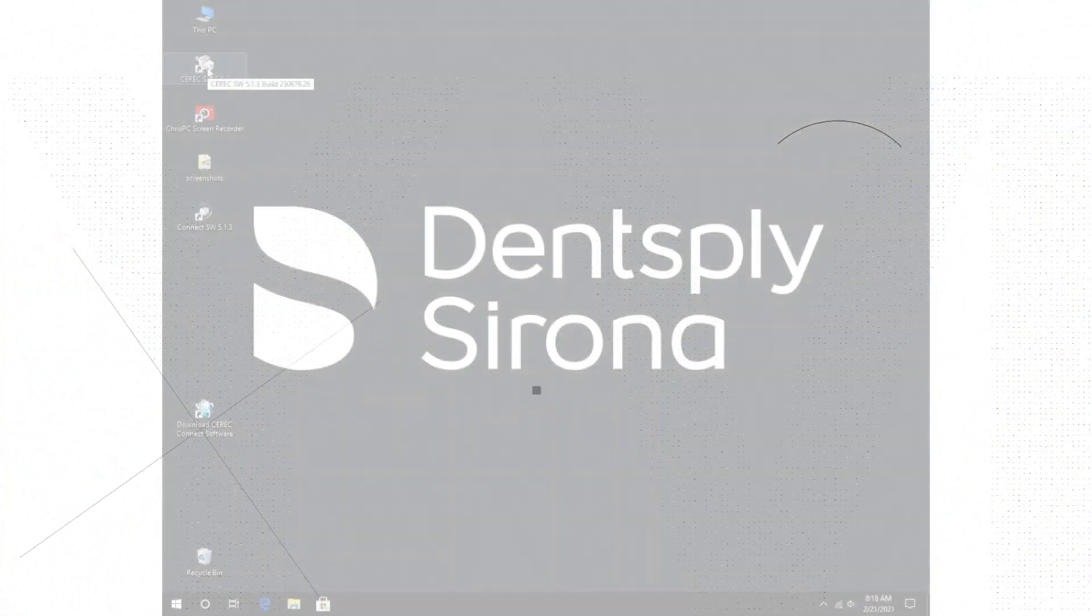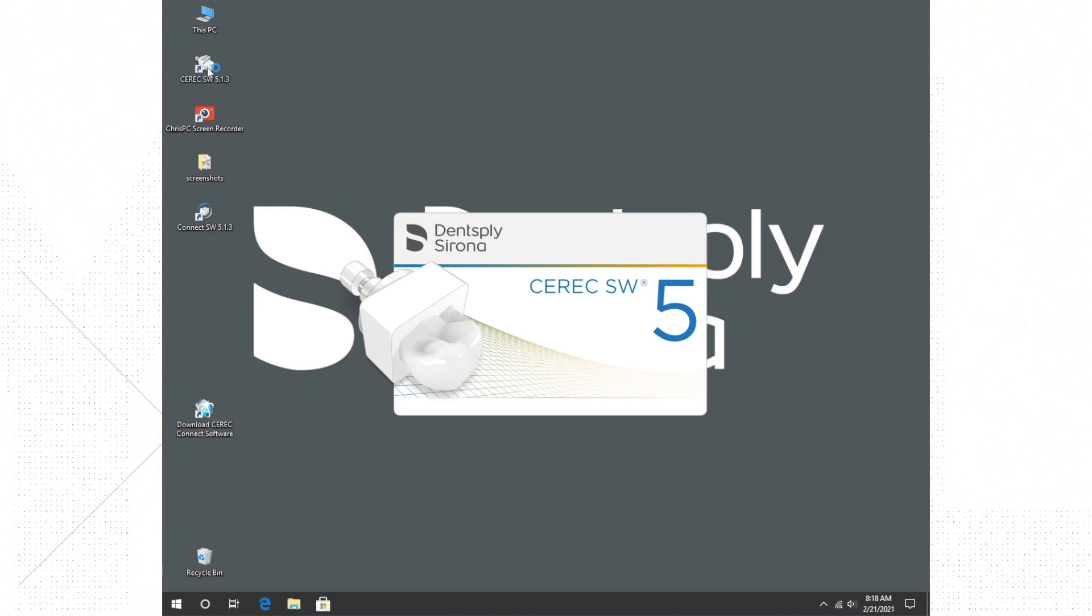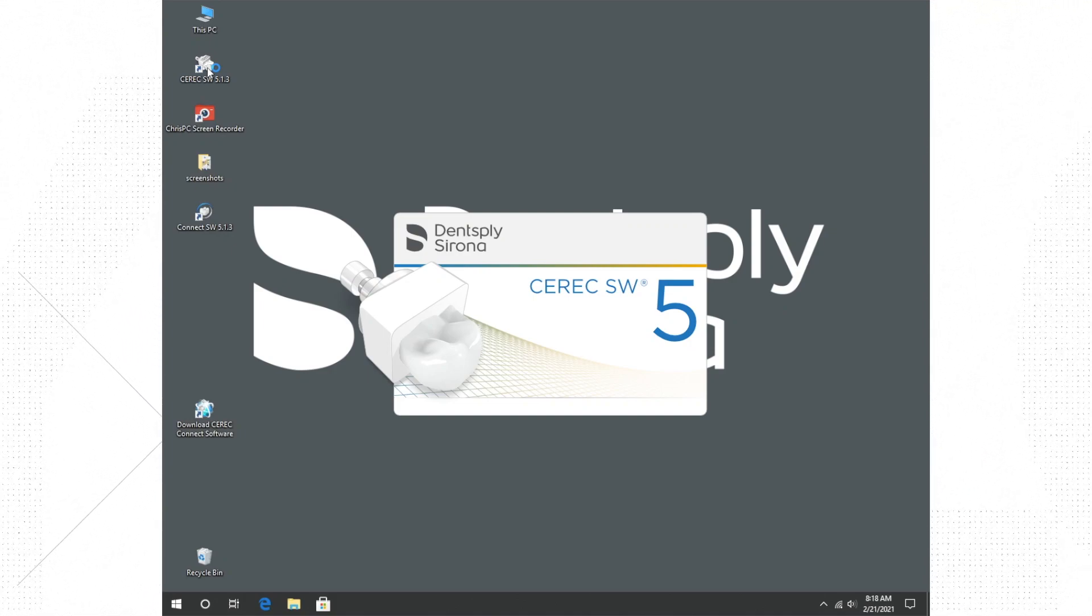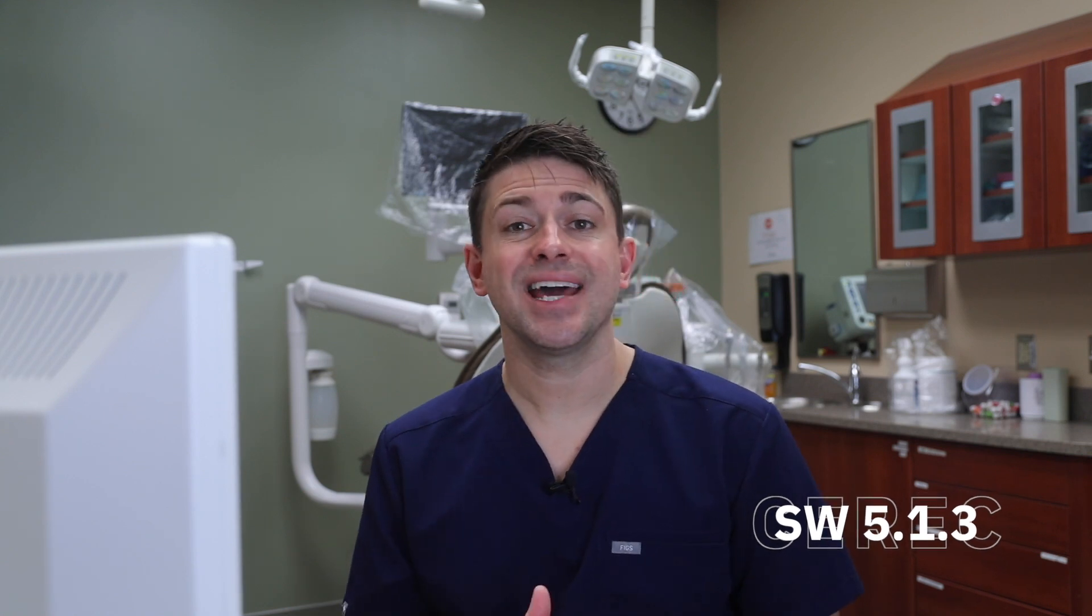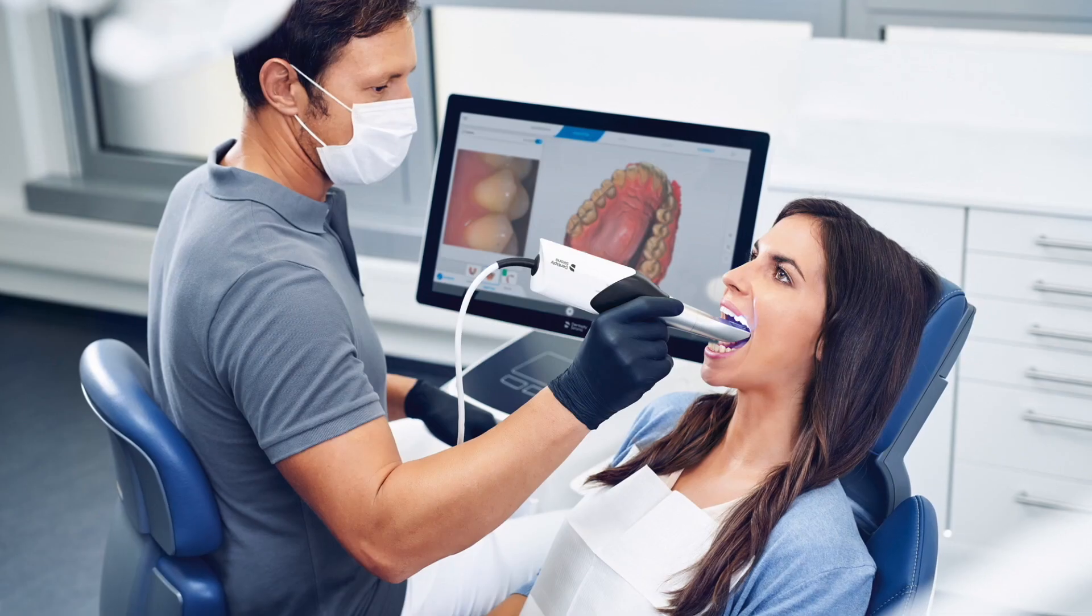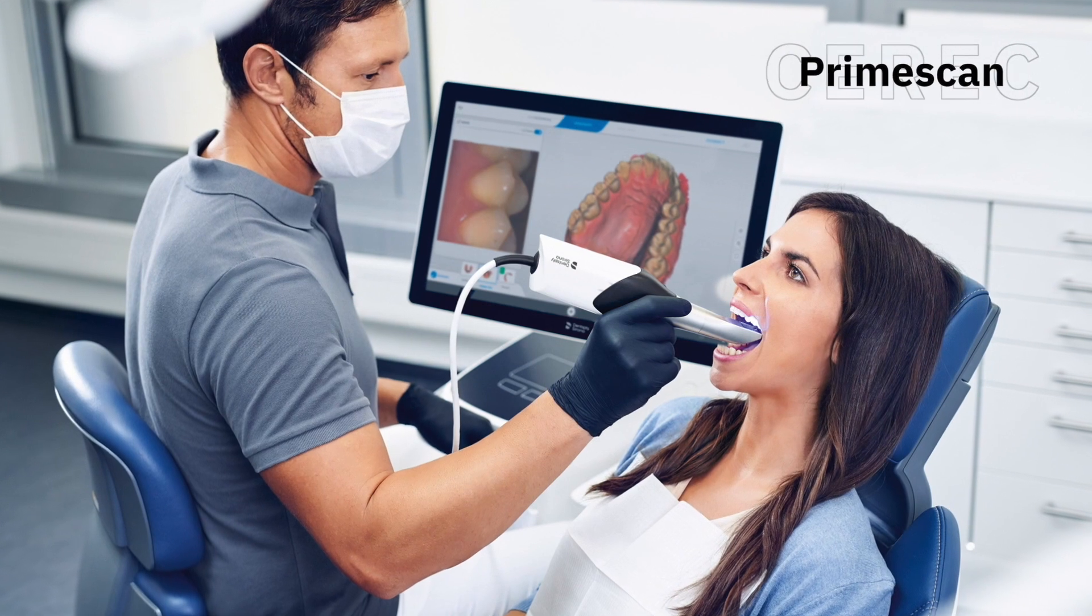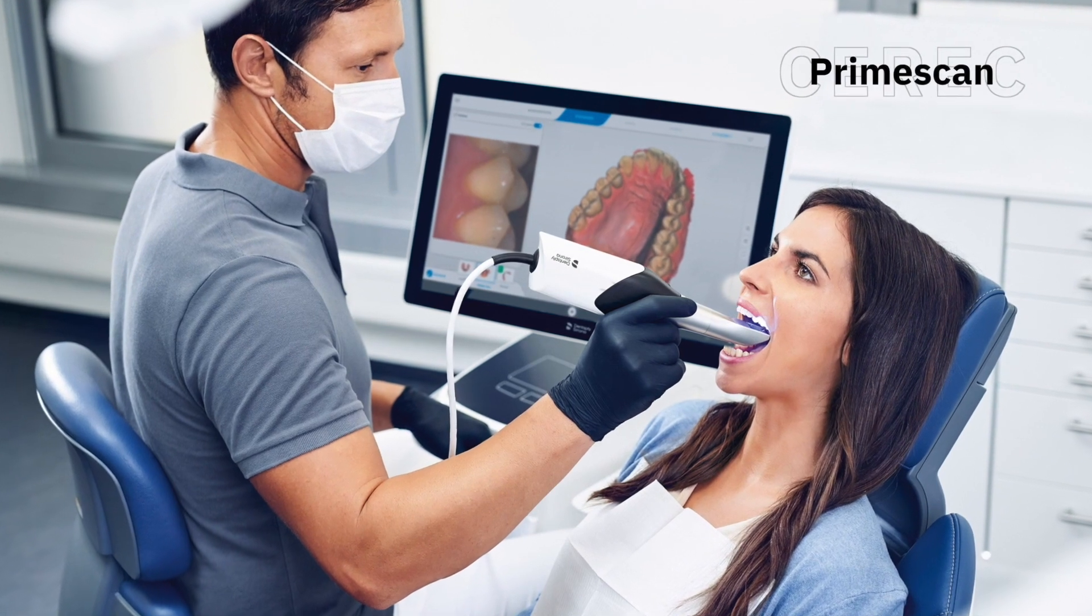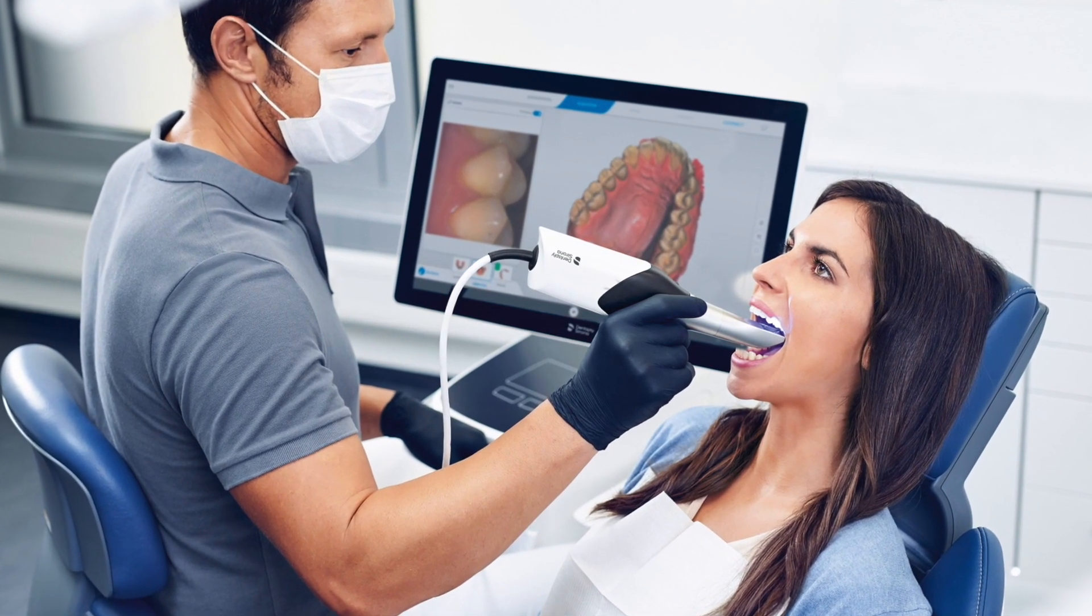At the time of this recording, we are running software version 5.1.3. Of course, Sirona now has the CEREC Primescan, which is the latest and greatest replacement for the Omnicam. Minus the upgraded camera and touch screen, the software that we will be using looks identical to the Primescan machine.